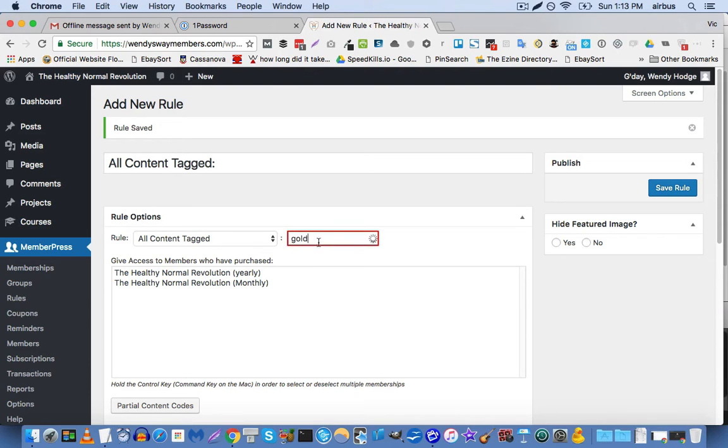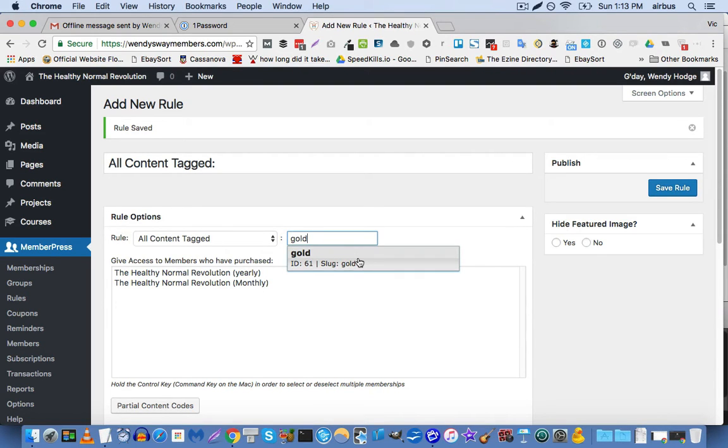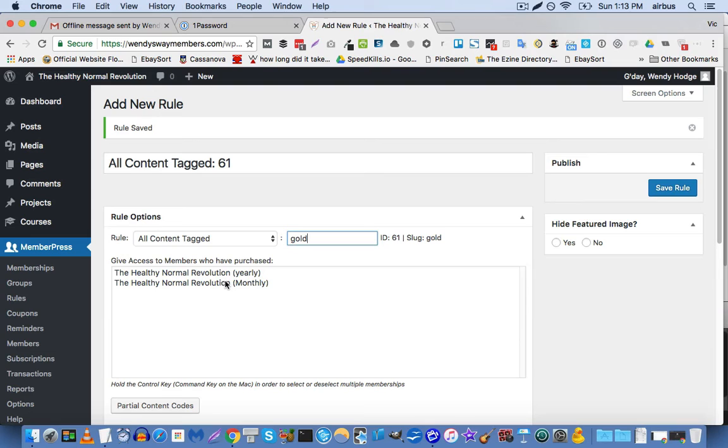And you'll see that when you start typing a tag, it'll actually auto-populate with the available tags that you have in your WordPress install. And now in this case, we only have two products and we don't actually have a bronze, silver, gold, platinum membership setup on this site. But if we did...